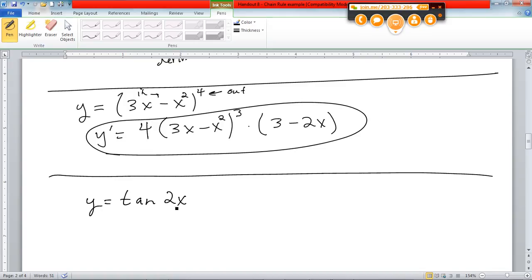Trig functions. This is actually an easy one to overlook, but this is a chain rule. Do you see why? I've got two operations, basically. I've got a tangent, obviously, but then what else do I have? I have a 2 times x.